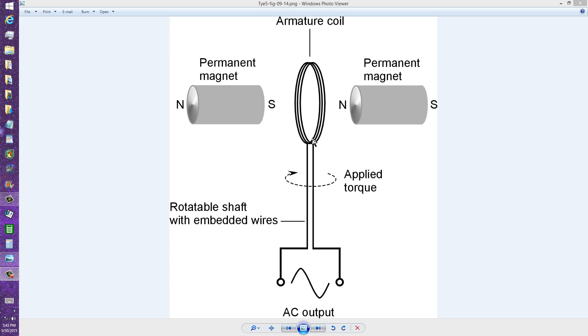That becomes more and more difficult for the motor as you increase the load. So this is, in a sense, an energy converter. It converts mechanical energy from the rotation into electrical energy.